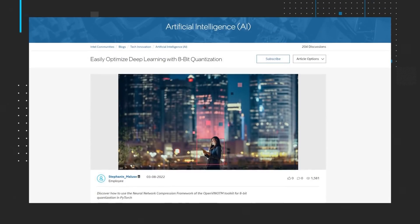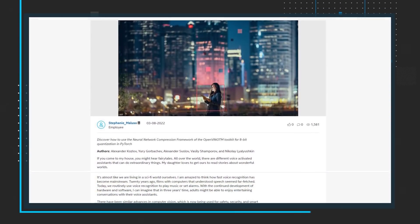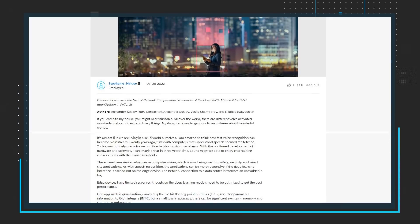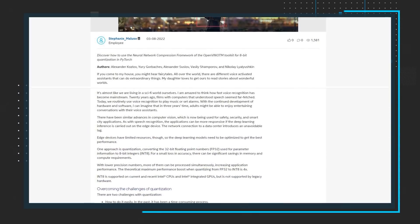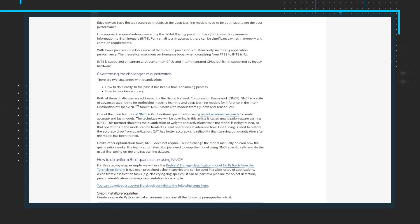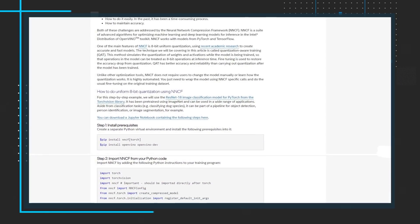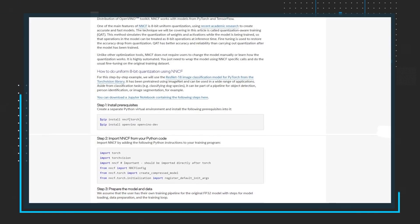Moving on to AI content, check out the easily optimized deep learning with 8-bit quantization blog. This blog looks at the two challenges with quantization — how to do it easily and how to maintain accuracy. The blog discusses how both challenges are addressed by the neural network compression framework. NNCF is a suite of advanced algorithms for optimizing machine learning and deep learning models for inference in the Intel distribution of OpenVINO toolkit. NNCF works with models from PyTorch and TensorFlow. There will be additional blogs and articles covering this topic, so make sure to check the community.intel.com site often to see the newest content.